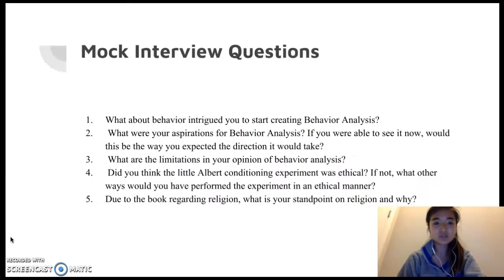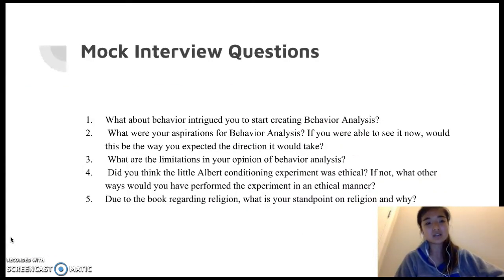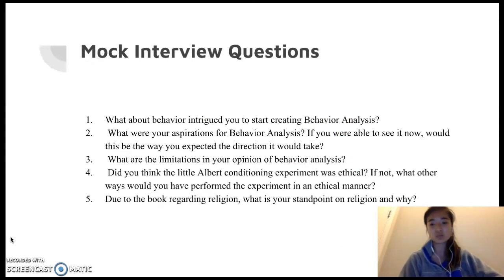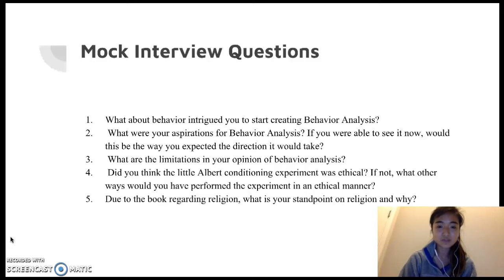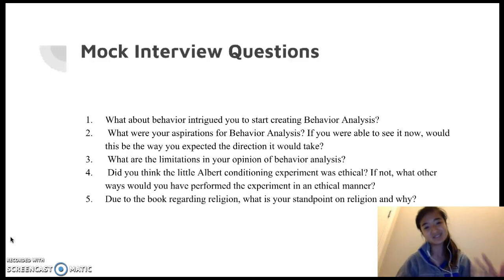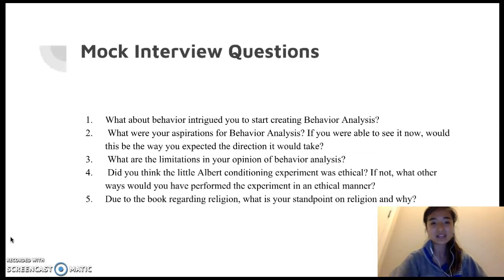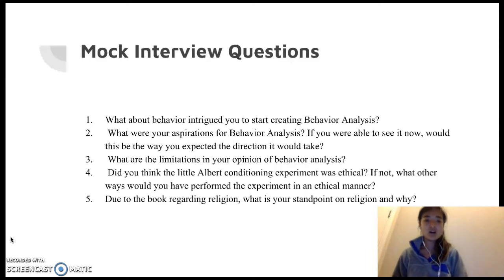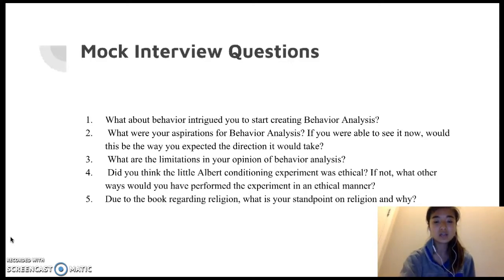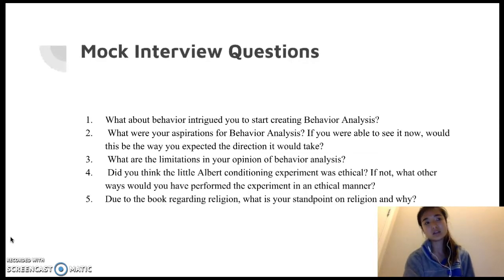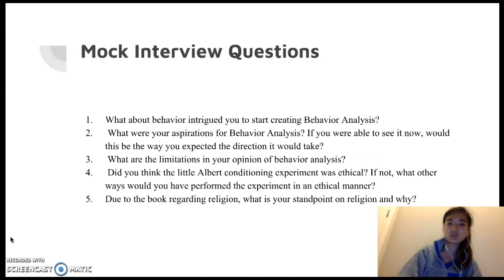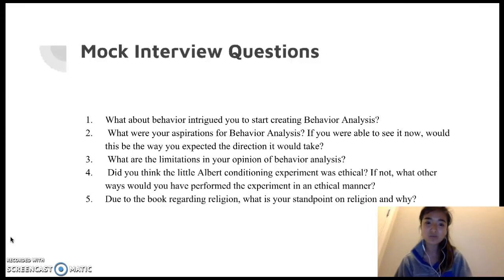For my mock interview questions, I'm really interested in what pushed him to study behavior. My first question is: what about behavior intrigued you to start creating behavior analysis? Second: what were your aspirations for behavior analysis, and if you were able to see it now, would it be the way you expected? Back then they didn't have as much technology, and as a behavior technician, I know we use it a lot. I'm interested to see if he intended for this field to work with individuals who have social challenges like autism.